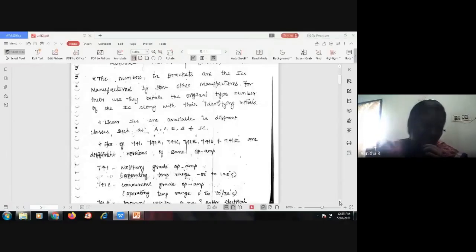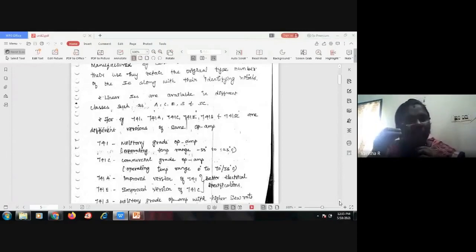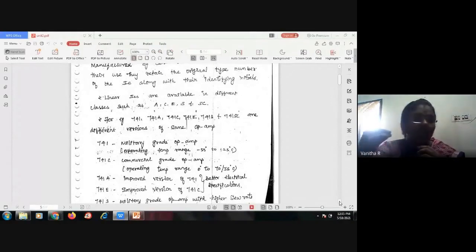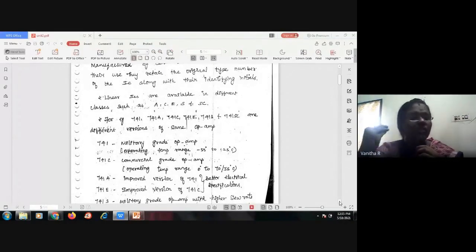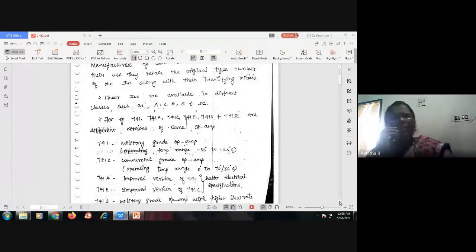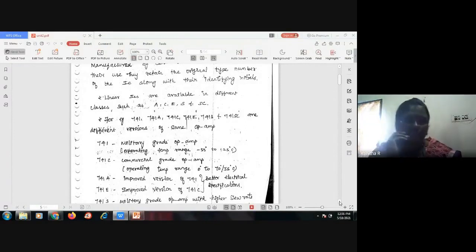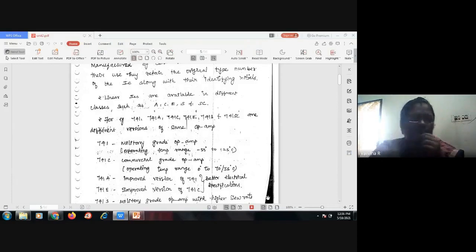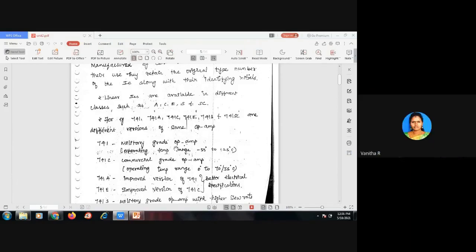By post-fixing letters after 741, we can identify which class or grade of IC it is. The IC 741 followed by no suffix is a military-grade op-amp.